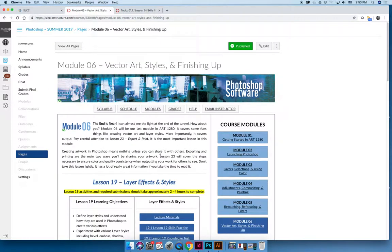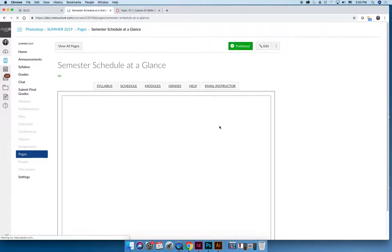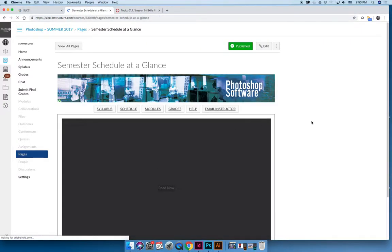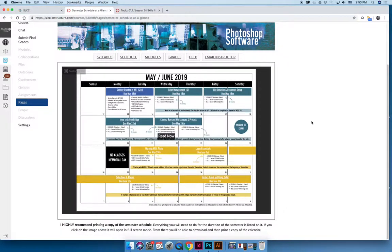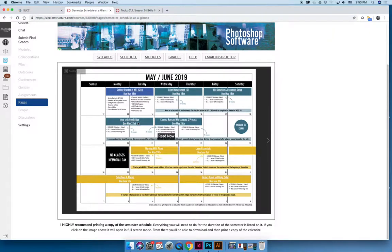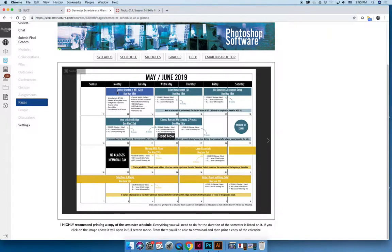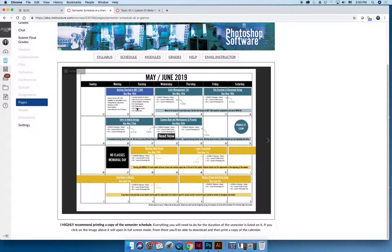Okay, so for the first week of the summer 2019 semester, it's very important that everyone get started right away. We have to complete all of module one, which is our intro module, plus everything in module two by the end of the second week. By Saturday of week one, May 18th, you must complete all activities in the Getting Started in Art 1280 module, which should take about two to four hours.